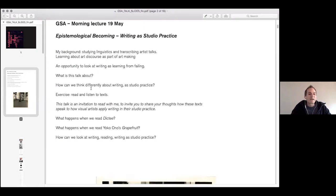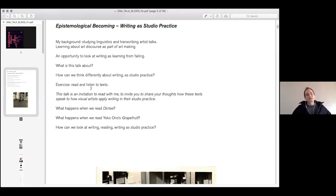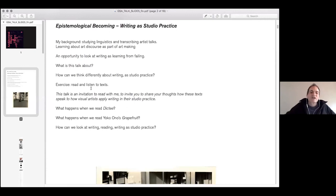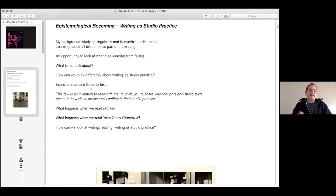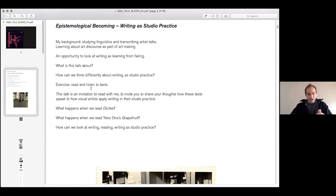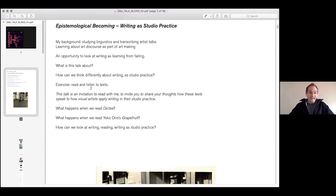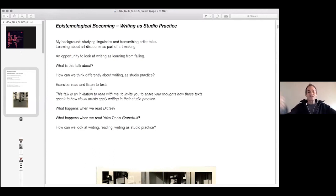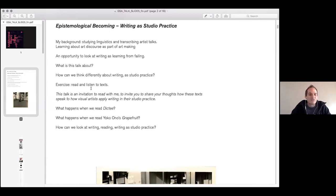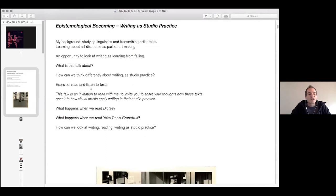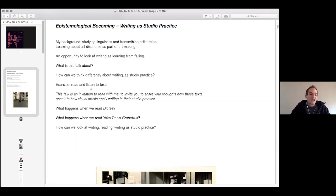So the basic question I want to address is how can we think differently about writing as studio practice? And I want to do exercises which consists of basically reading texts and to see if we can actually, when we read and when we listen to texts by writers, how can we speak to studio practices of visual artists? How can artists actually apply or do apply writing in their studio practice?